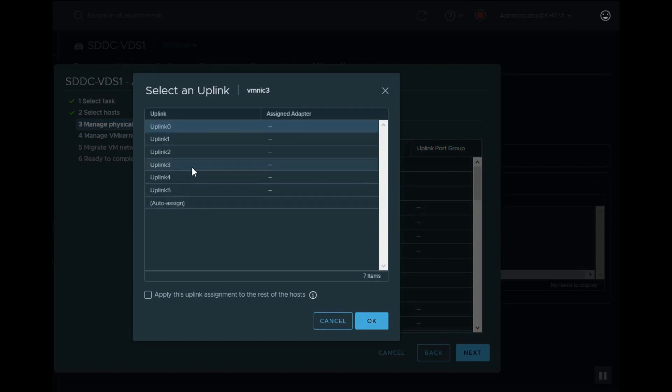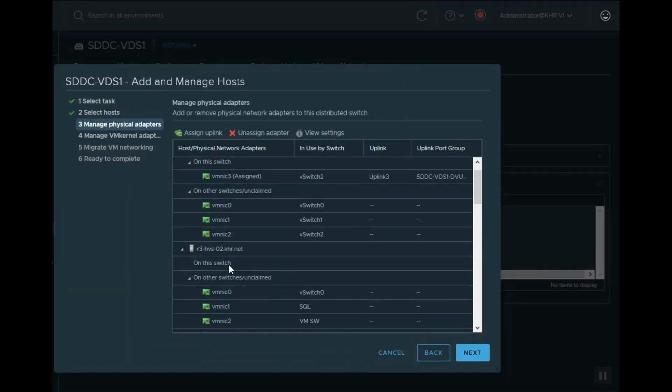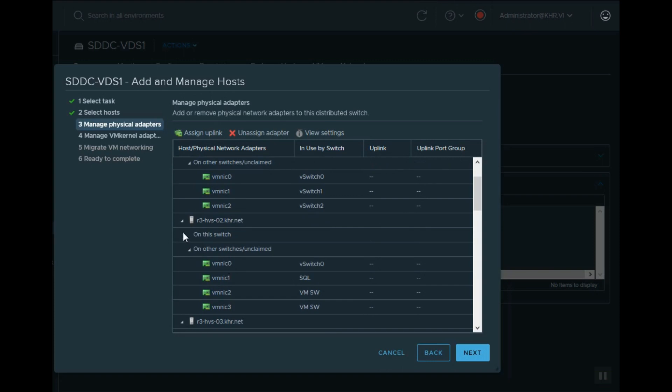In the next step, assign physical network adapters of each host as the uplink of VDS. It's possible to set manually or choose auto-assigning.